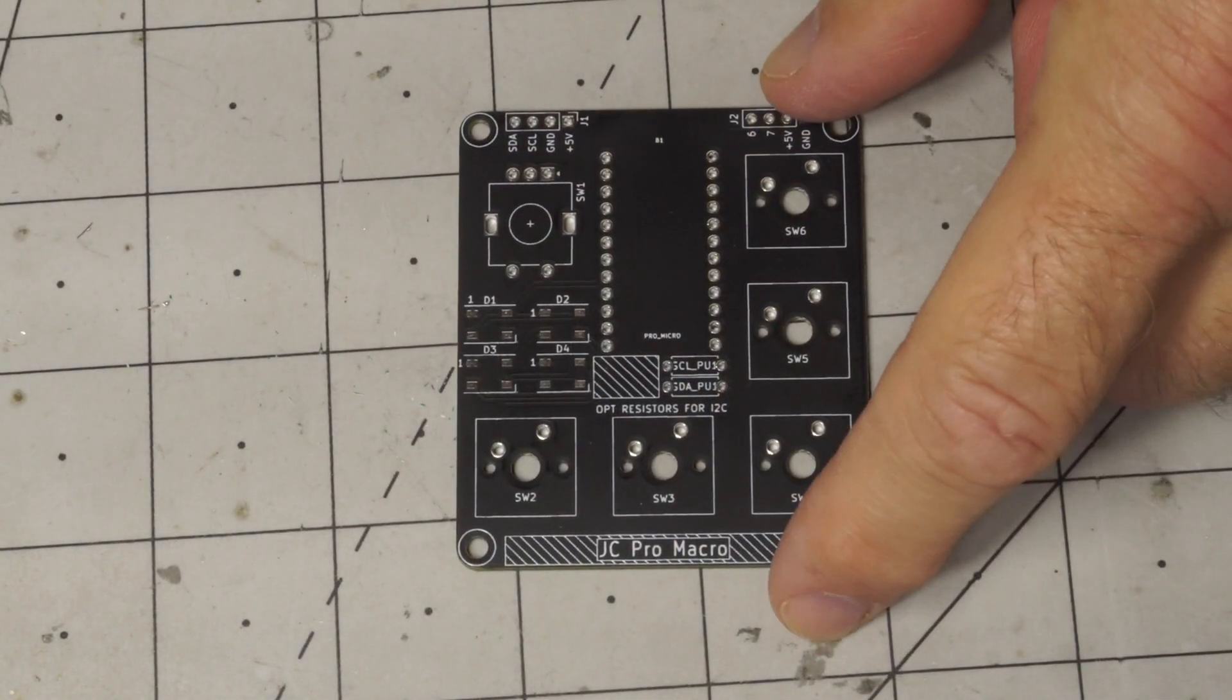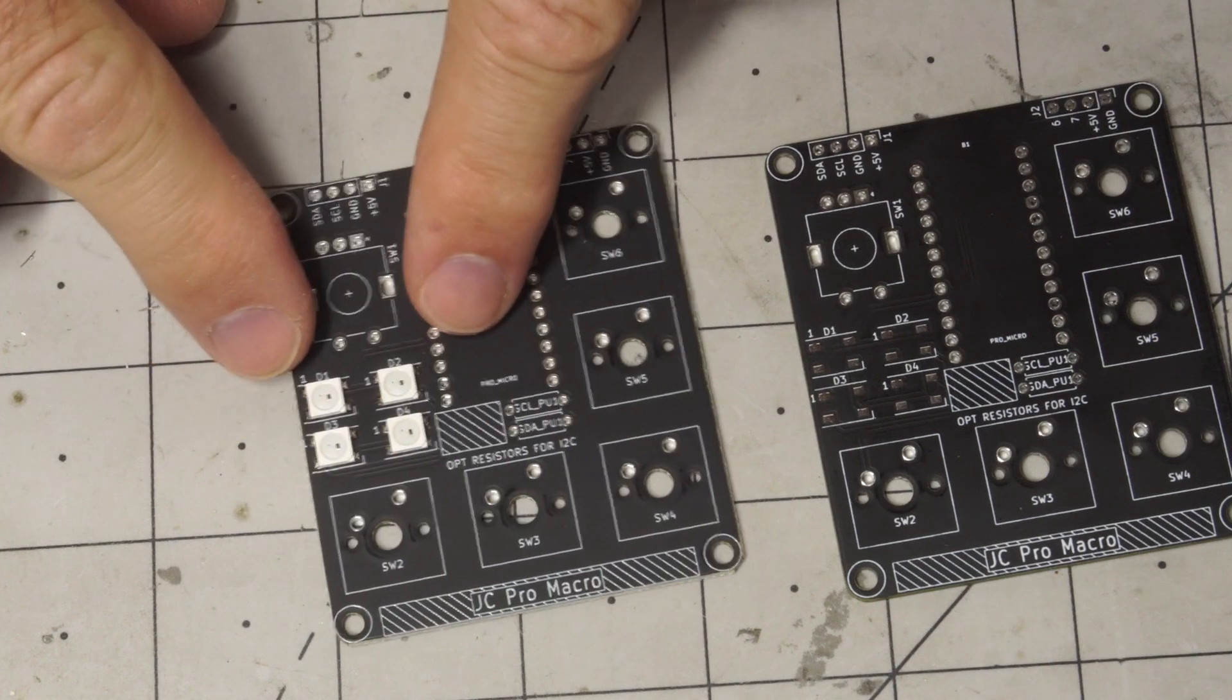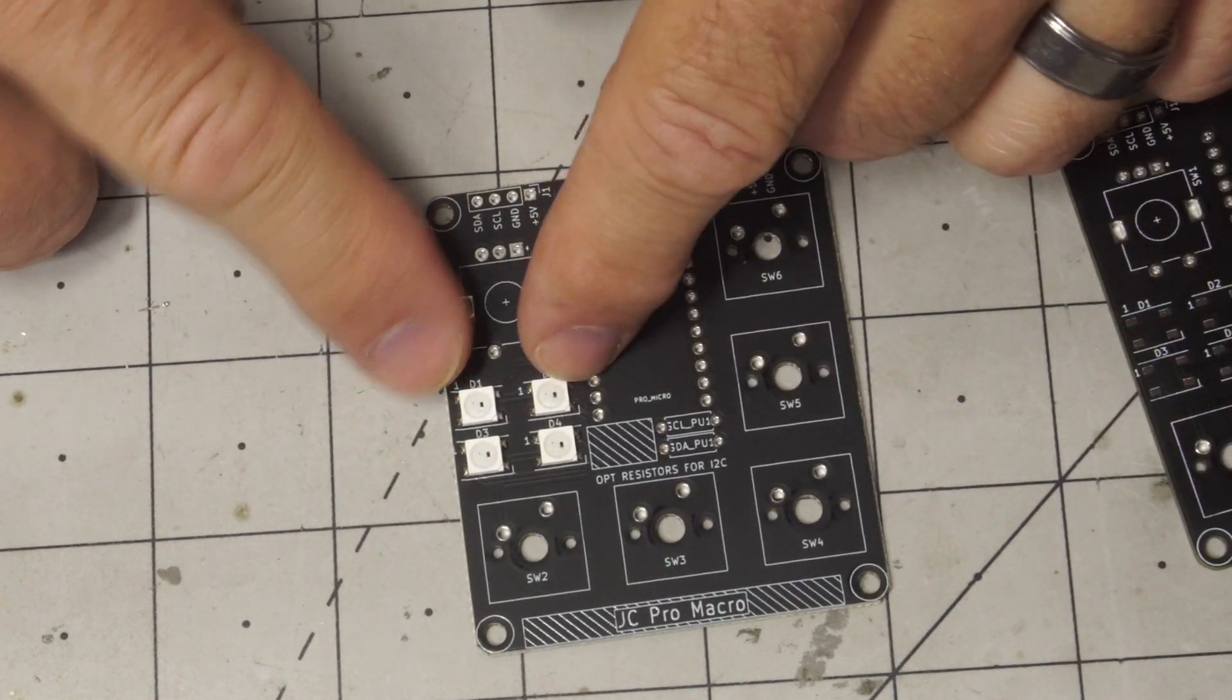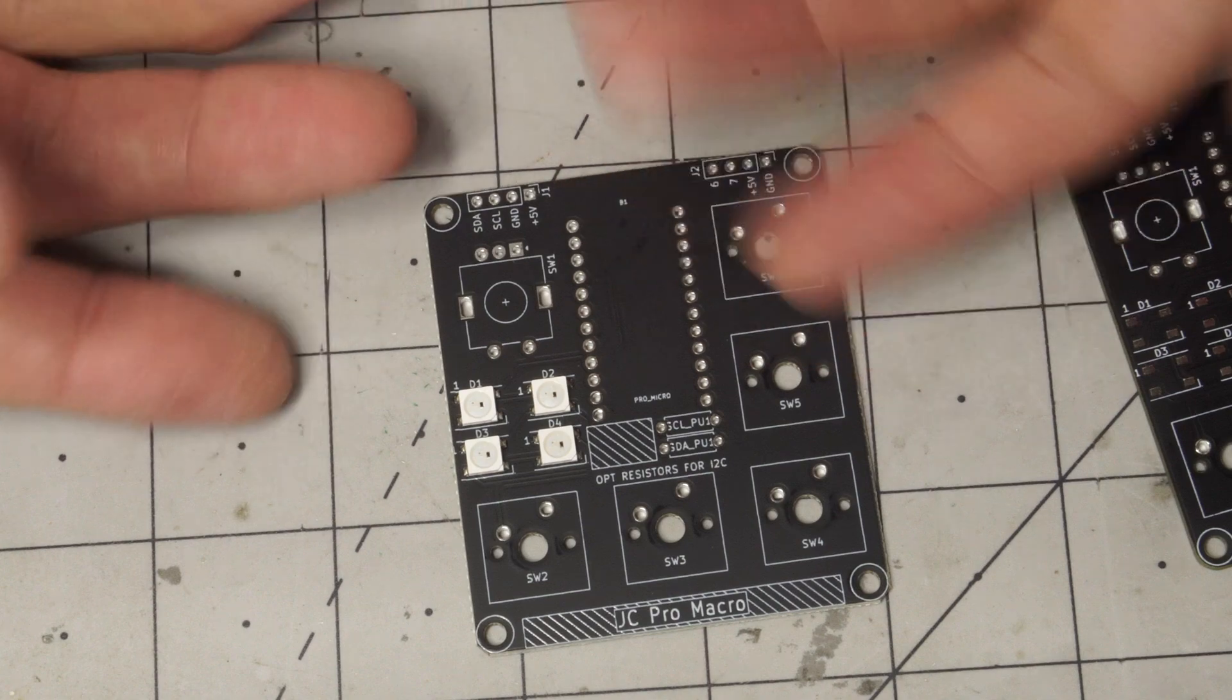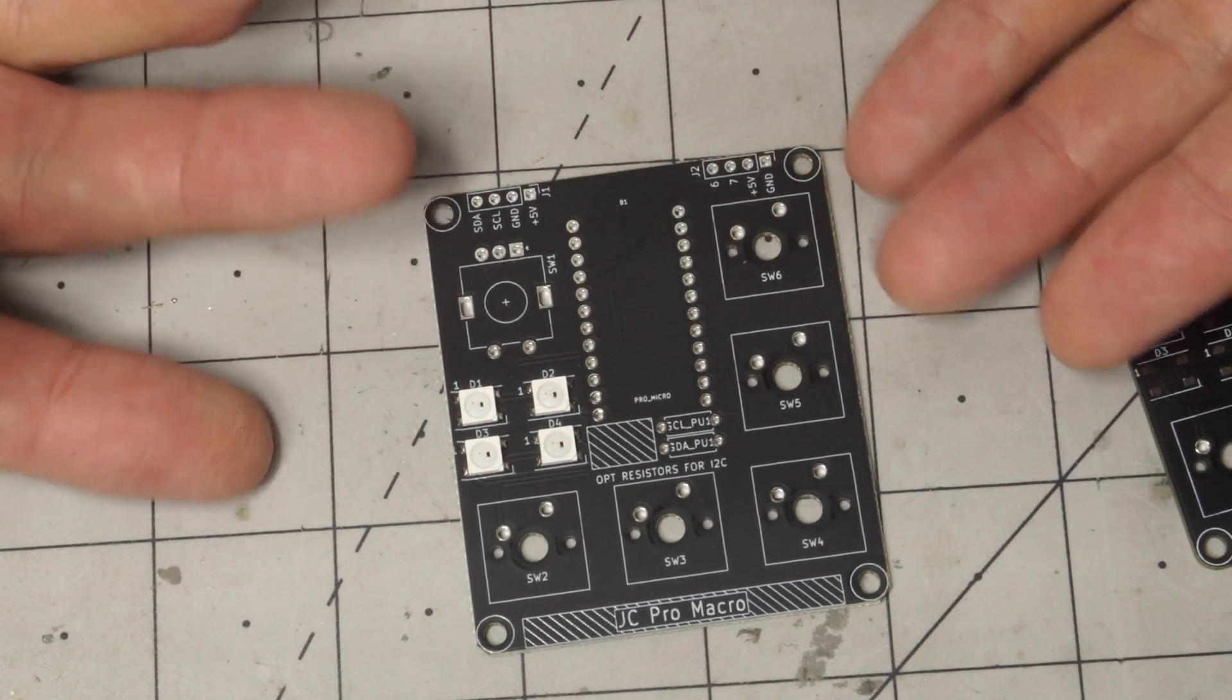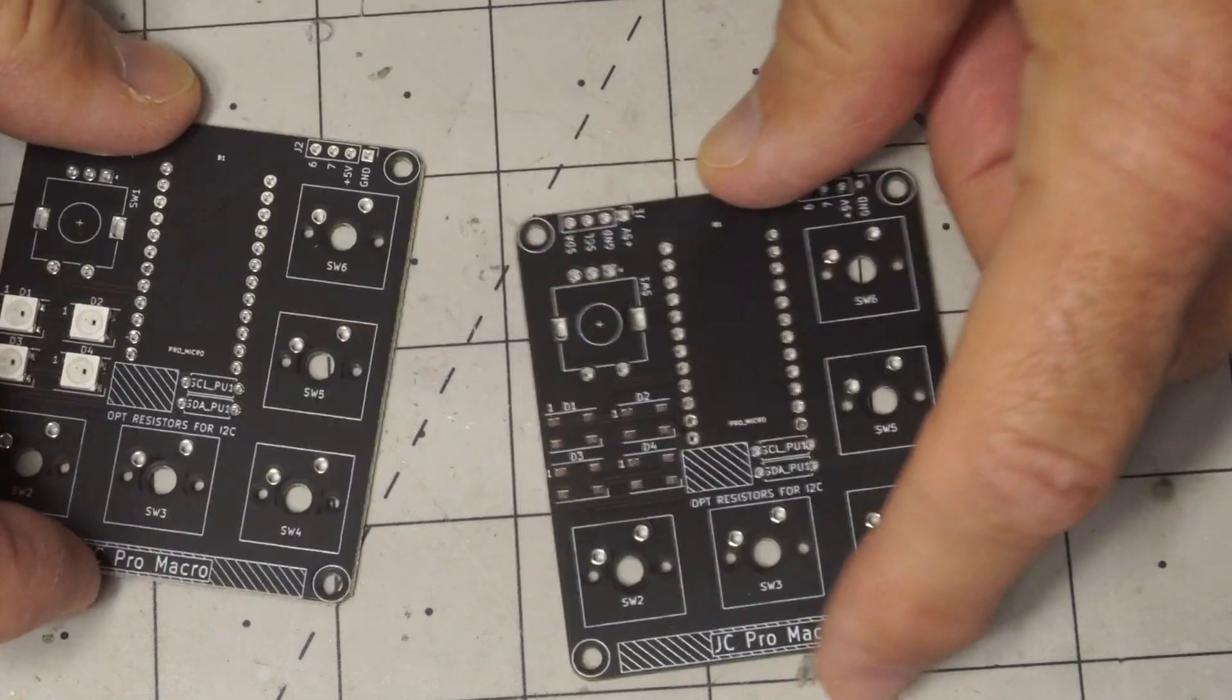This video I'm not going to go over how to solder on the WS2812B LEDs. These are optional and hopefully if you order this as an assembly kit you'll have some experience or at least be willing to poke around with it because I'm not very good with it and I find it to be a bit of a difficult operation.